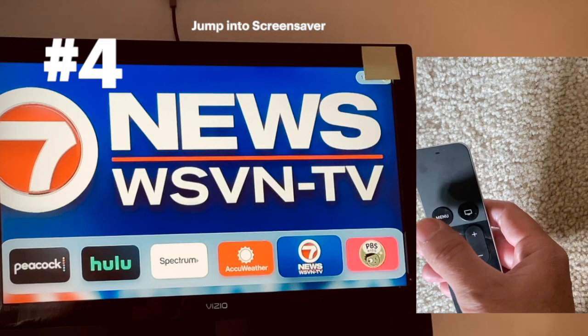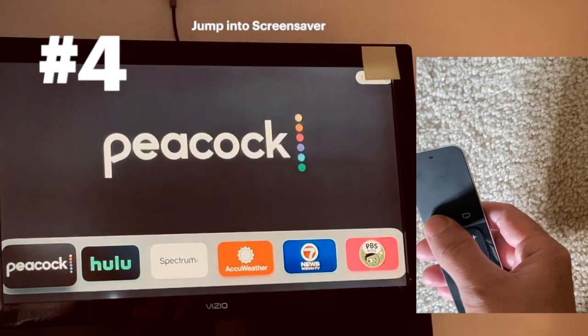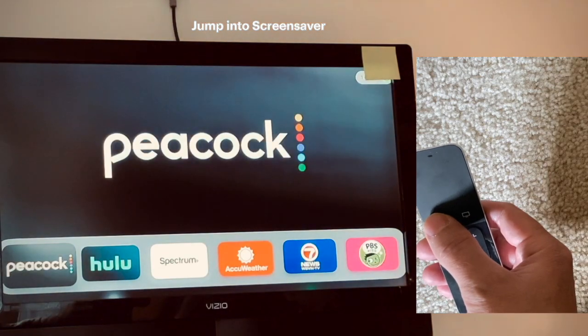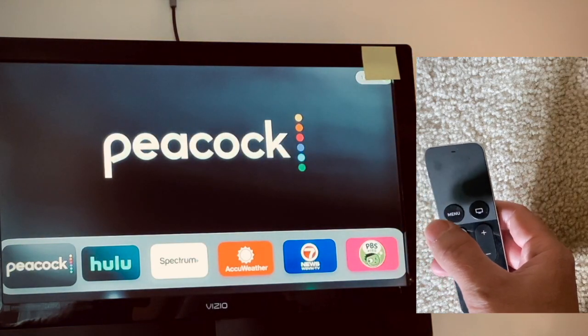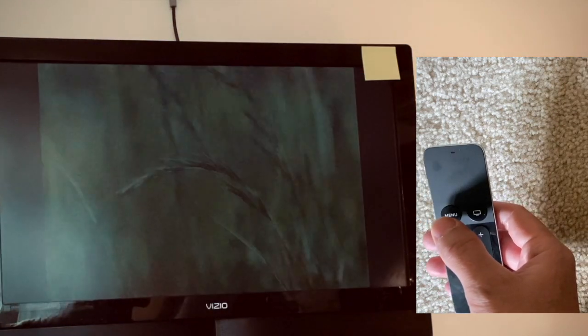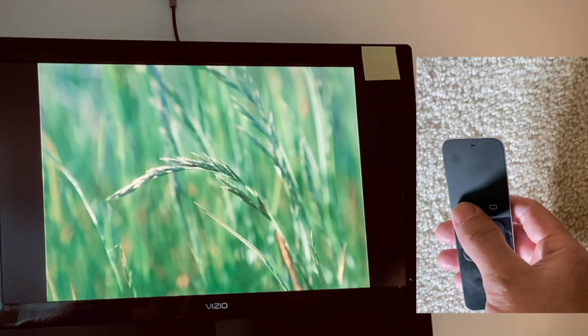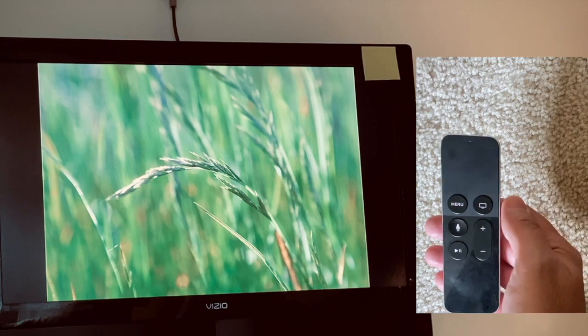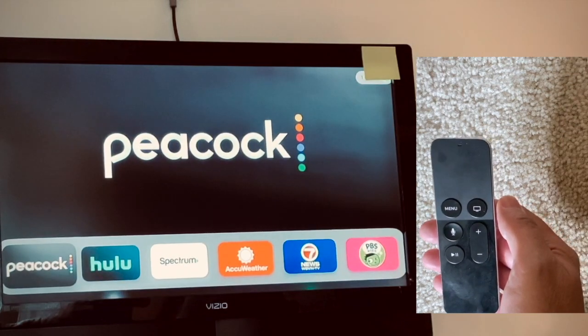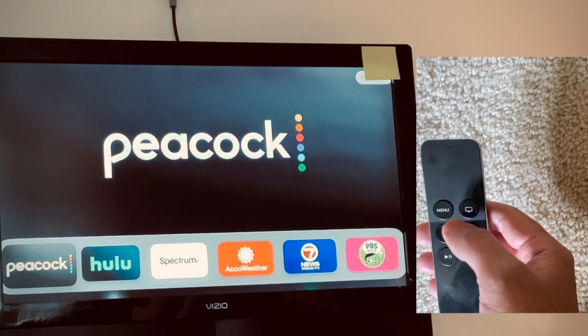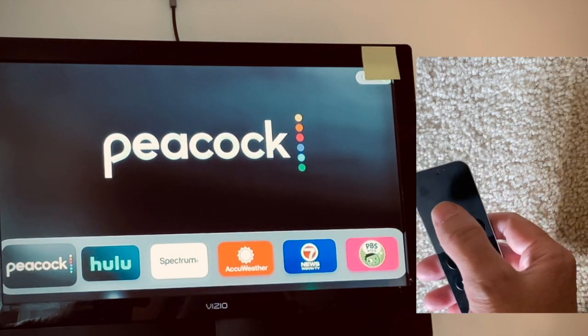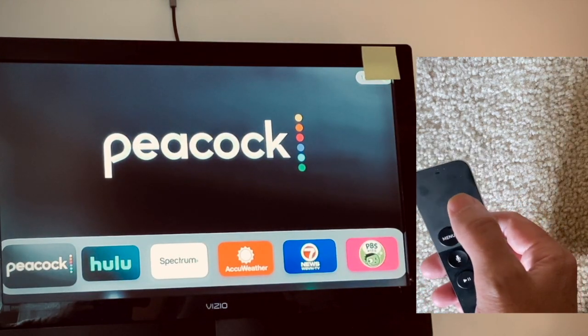Number four: you tap the menu once to go home, then you tap it a second time and it'll go into screen saver. To get out, just tap it a third time. You can configure the screen saver to anything you want under settings.